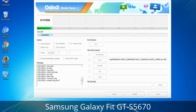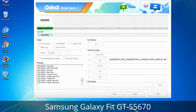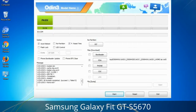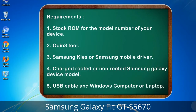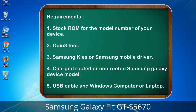This tutorial is going to show you the process of flashing Samsung stock ROM and official original firmware via Odin — a complete tutorial about flashing and restoring any model of Samsung Galaxy smartphone or device to stock firmware. This guide will make you able to upgrade or downgrade any firmware version using Odin 3. Requirements: 1. Stock ROM for the model number of your device. 2. Odin 3 tool. 3. Samsung KIS or Samsung mobile driver. 4. Charged rooted or non-rooted Samsung Galaxy device. 5. USB cable and Windows computer or laptop.